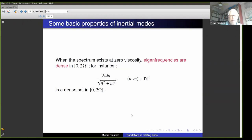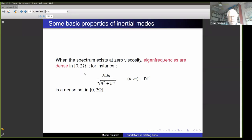One property of these low-frequency modes is that they form a dense spectrum in the range zero to 2Ω. That means if you choose any real number inside that range, you can approach it as closely as you want by choosing a mode frequency. I show here an example of a dense set in this interval — you can choose n and m to approximate any number in this range.